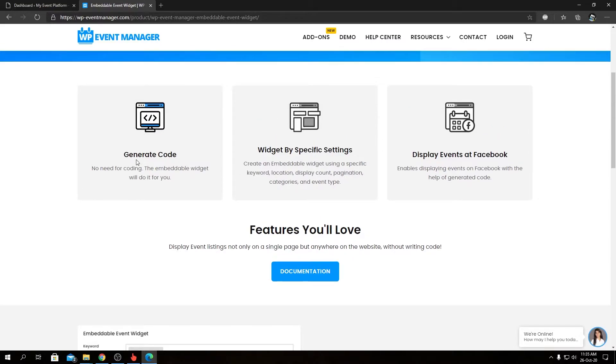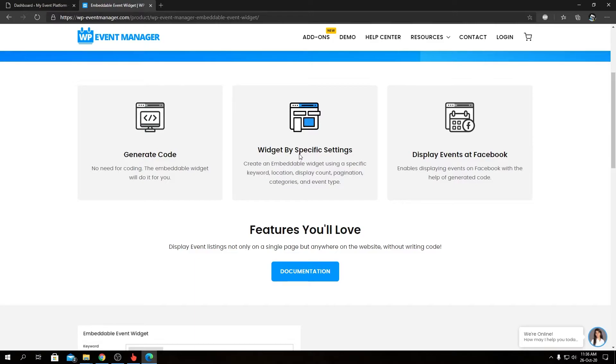Let's see what we have here. Generate Code - this allows you to create embeddable widget code that will get generated automatically without any coding. And we have Widget by Specific Settings, so you can create embeddable widgets based on custom settings or parameters.